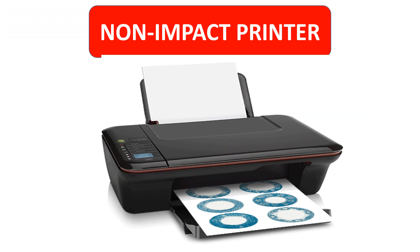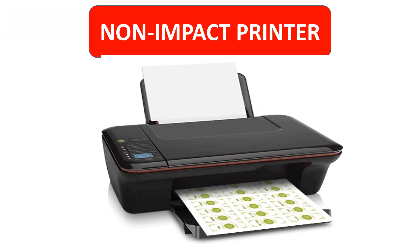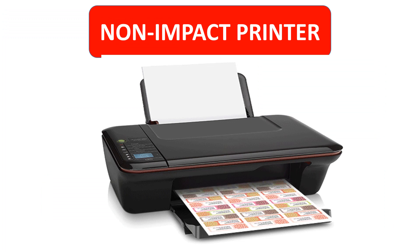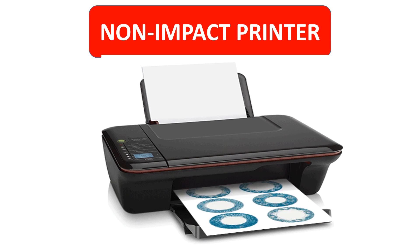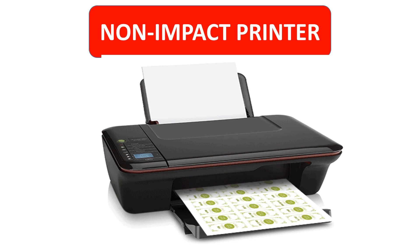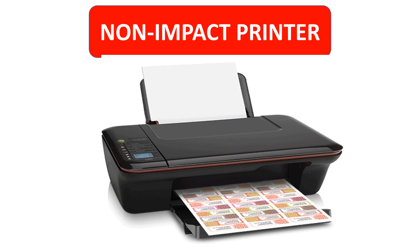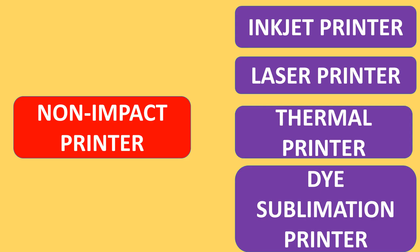Non-impact printer: A non-impact printer prints without banging a print head against an ink ribbon to make a mark on the paper. There are different types of non-impact printers.